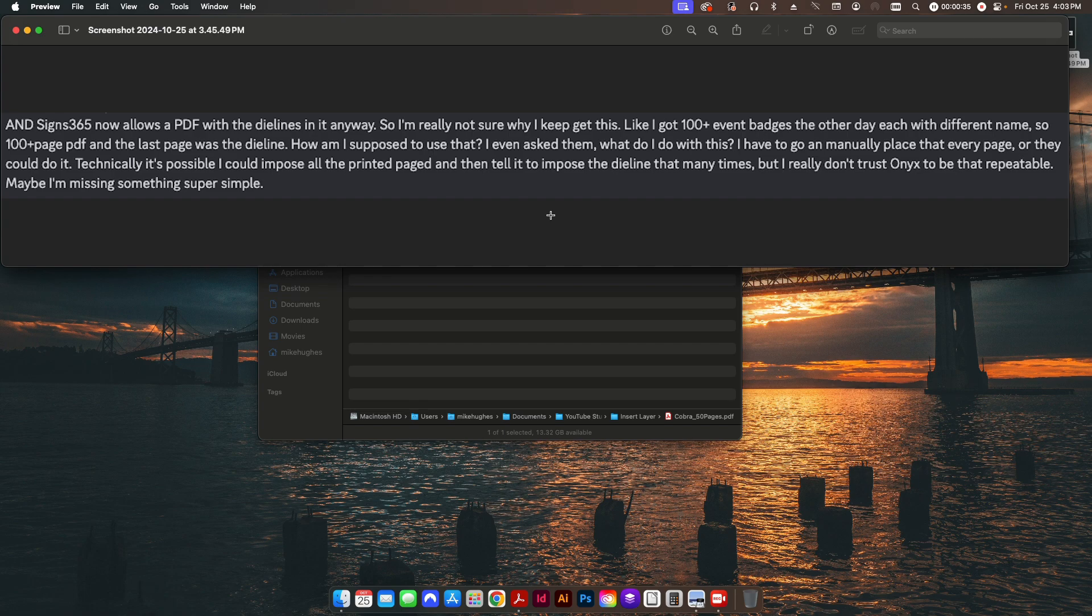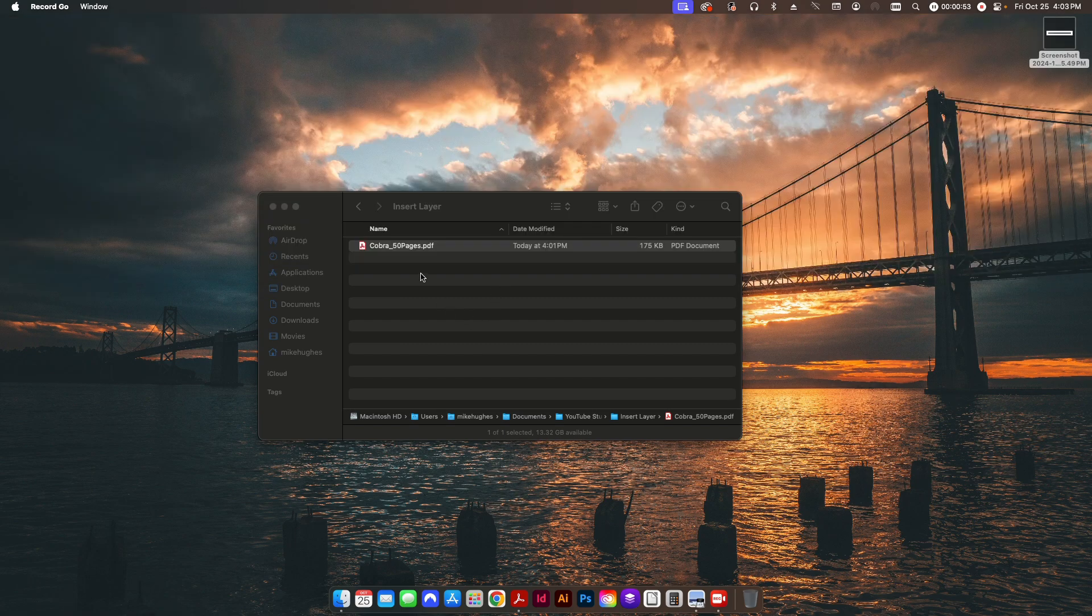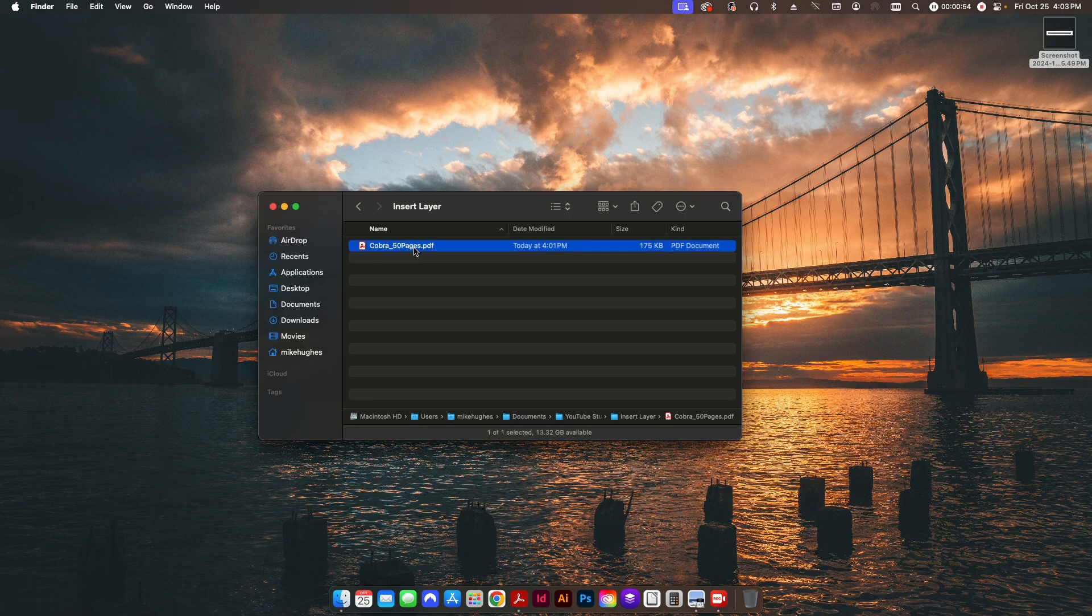PDF actually is. They talk about maybe using Onyx, but they don't trust it. You can use a program like Onyx or Flexi to do something like this. You could also set this up with Adobe InDesign, but I wanted to show a quick way to do it directly from within Acrobat Pro. So let me hide this here and